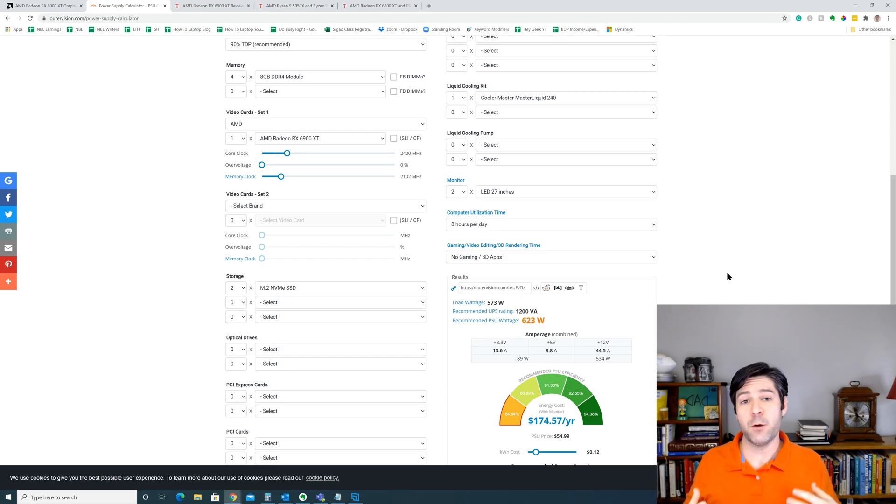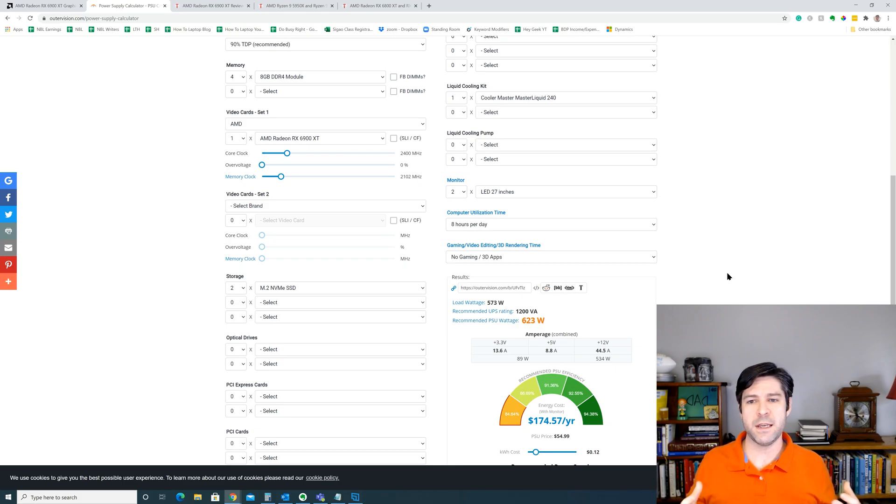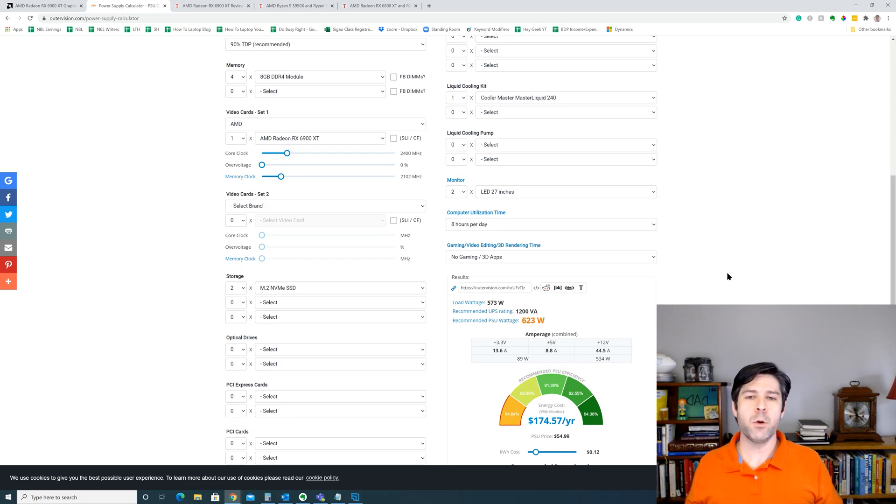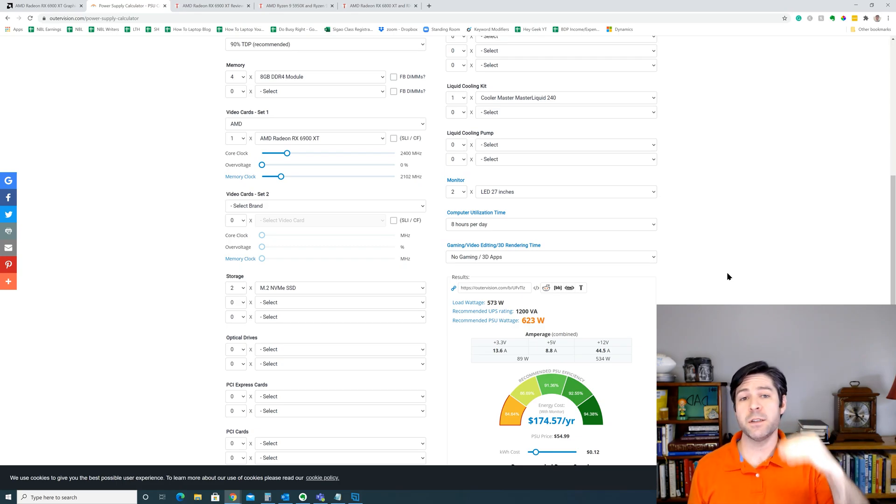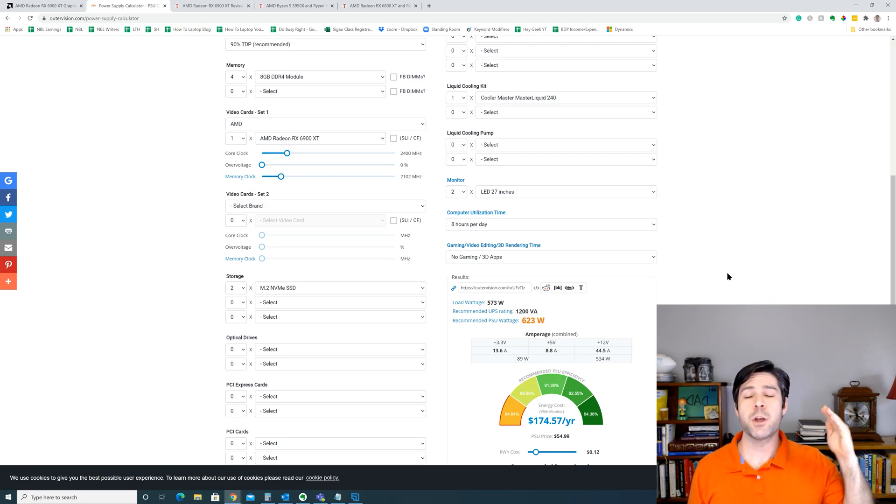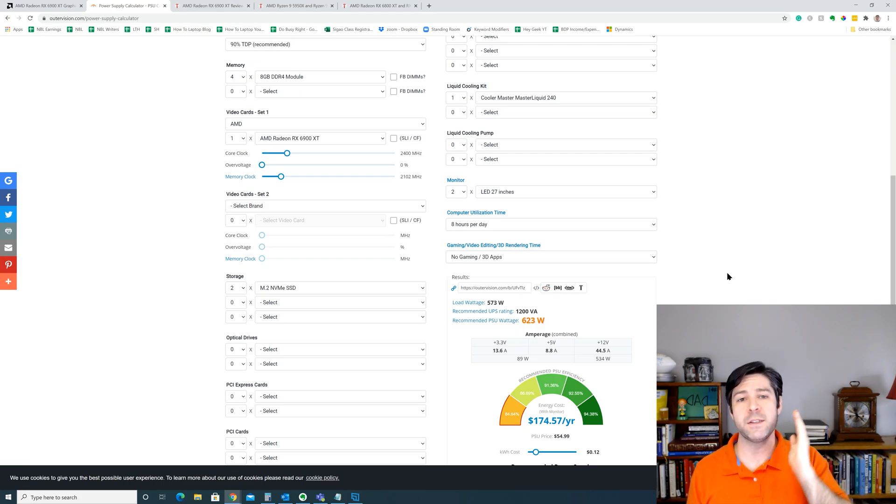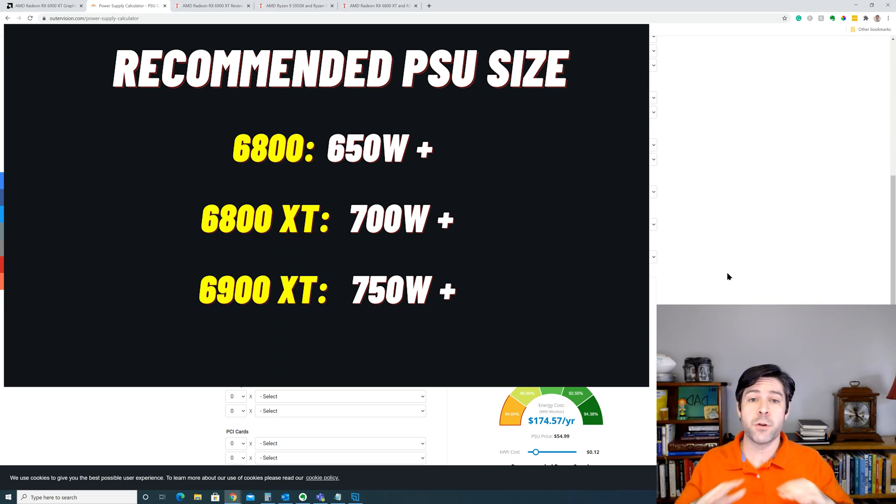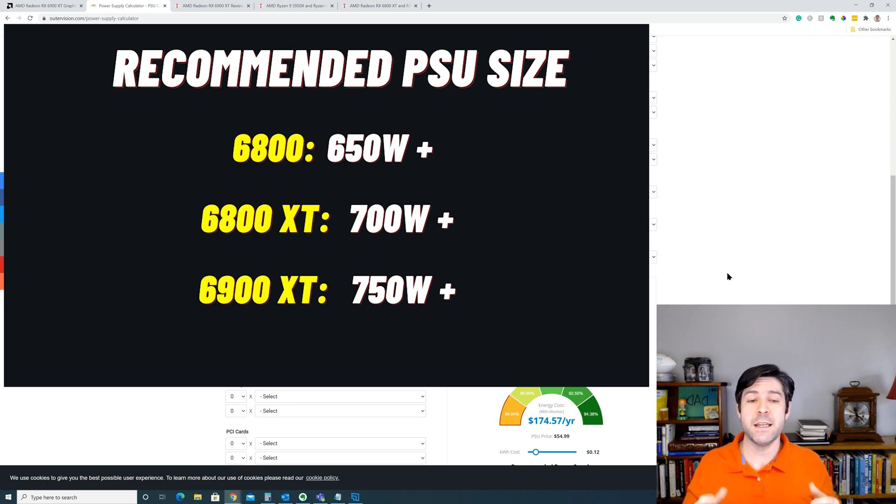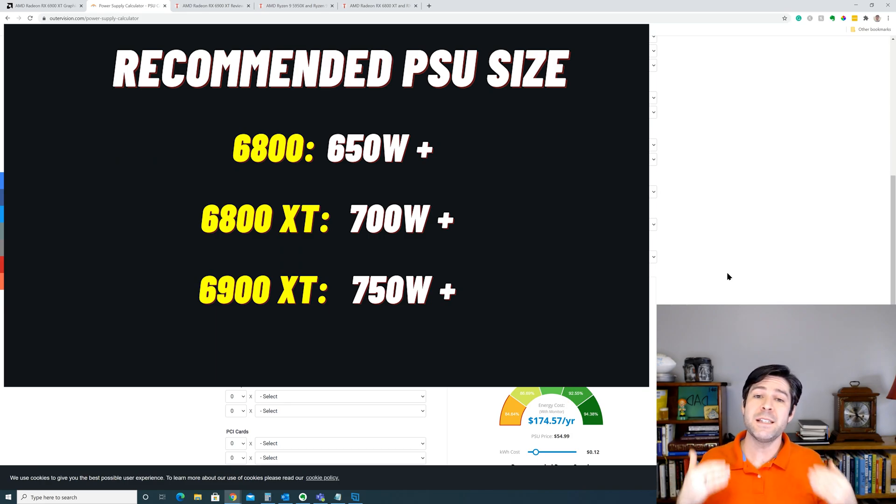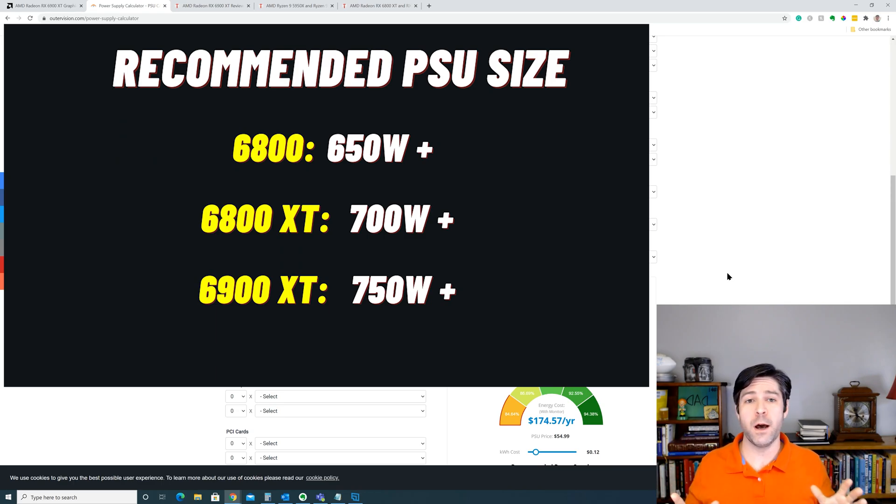So, personally, if I was going to run this system with the 6900 XT and a high end CPU, I would want to have at least a 750 watt power supply. And as you go down into the 6800 XT and 6800, you could probably get by with 700 and then 650. So the overall recommendation for the RX 6800 non-XT is at least 650 watts on your power supply. The 6800 XT is at least 700 watts on your power supply and the 6900 XT, I would suggest at least 750 watts.